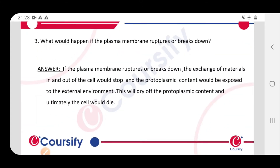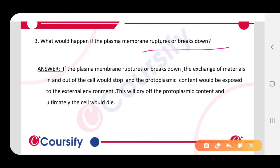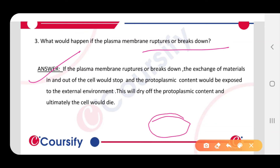What would happen if the plasma membrane ruptures or breaks down? If the plasma membrane ruptures or breaks down, the exchange of materials in and out of the cell would stop, and the protoplasmic content would be exposed to the external environment. This will dry off the protoplasmic content and ultimately the cell would die. We know that protoplasmic content is plasma membrane bound.